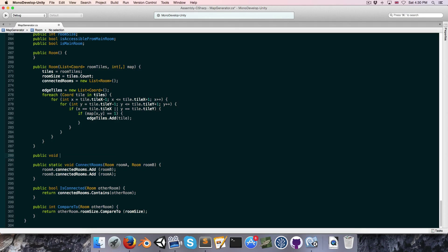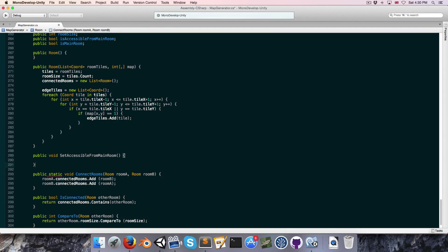Back down to our Room class, let's create a public void SetAccessibleFromMainRoom. When we connect two rooms, if one of them is accessible from the main room then we want to set the other one equal to accessible from main room as well, along with all of that room's connected rooms.